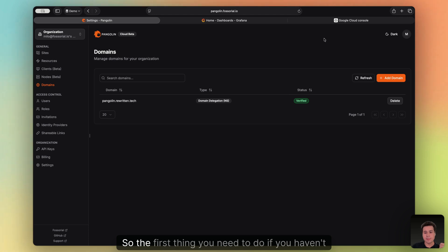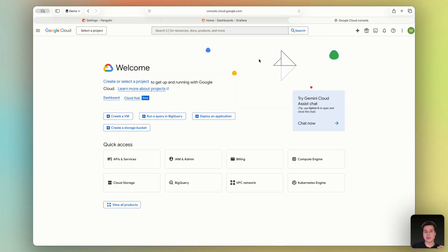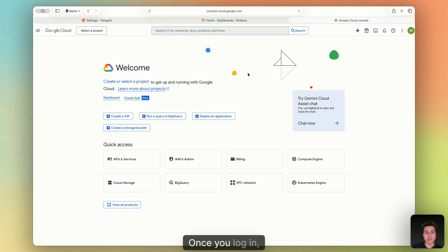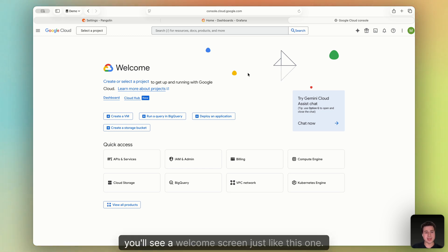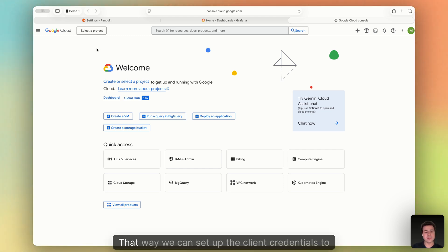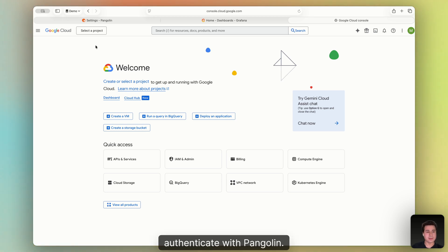So the first thing you need to do, if you haven't already, is go to Google Cloud Console and create an account. Once you log in, you'll see a welcome screen just like this one. We need to create a project so that way we can set up the client credentials to authenticate with Pangolin.